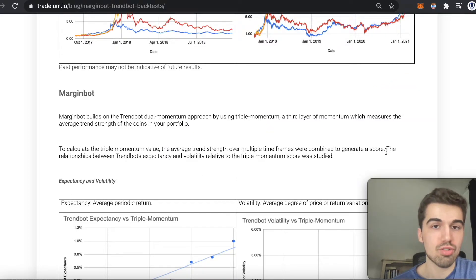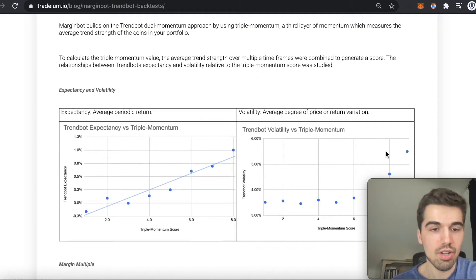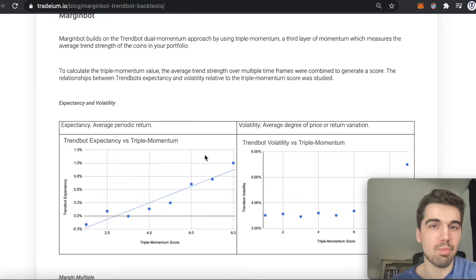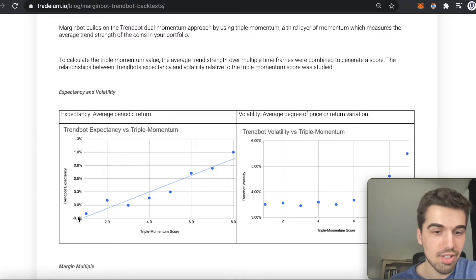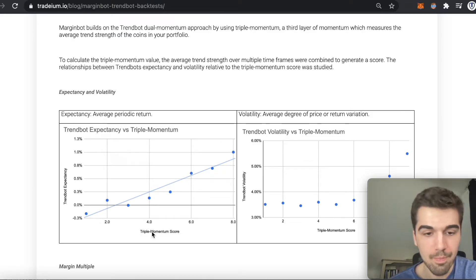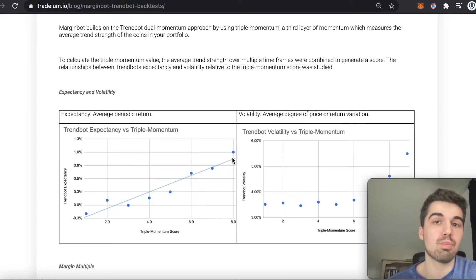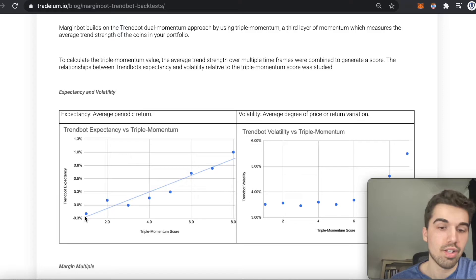MarginBot builds on the TrendBot dual momentum approach but adds a third layer called triple momentum, which looks at the average trend strength of all coins in your portfolio. We use that triple momentum value to analyze TrendBot's expectancy — the average return per period — and the volatility of TrendBot returns relative to that triple momentum value. On the chart, the x-axis is the triple momentum value and the y-axis is the expectancy, showing a roughly linear relationship: when coins are in a strong uptrend, TrendBot is expected to perform better than when there is a weak trend or downtrend.